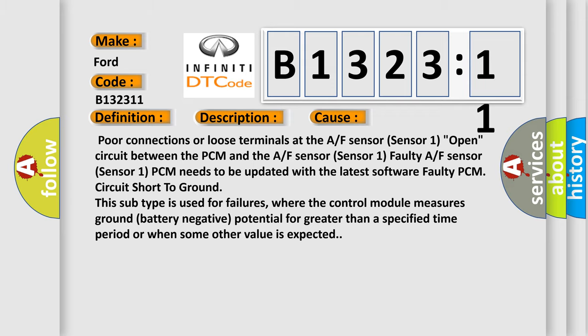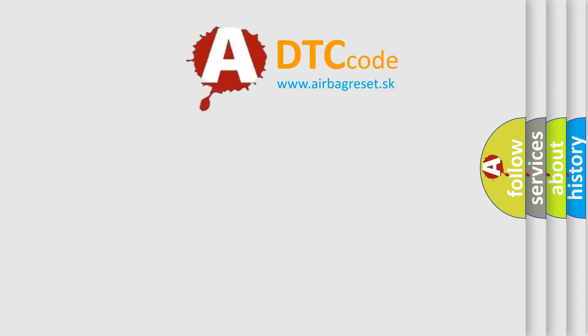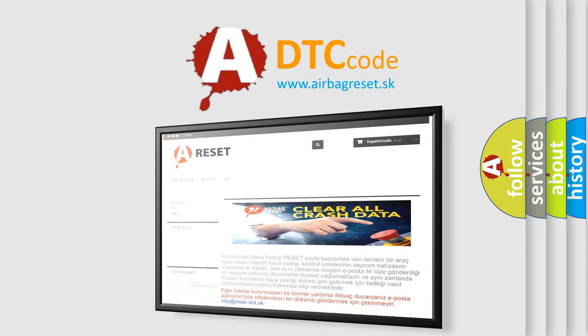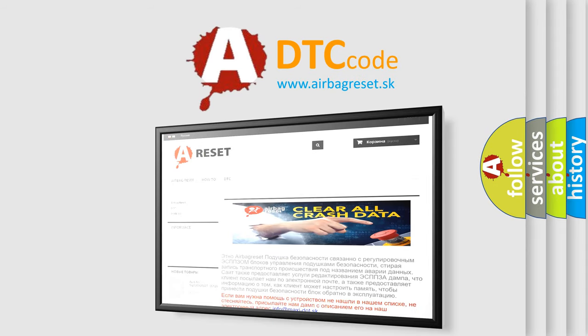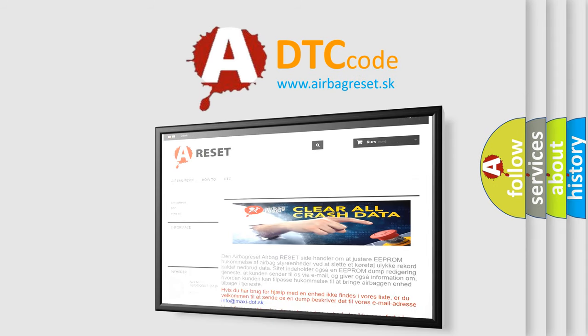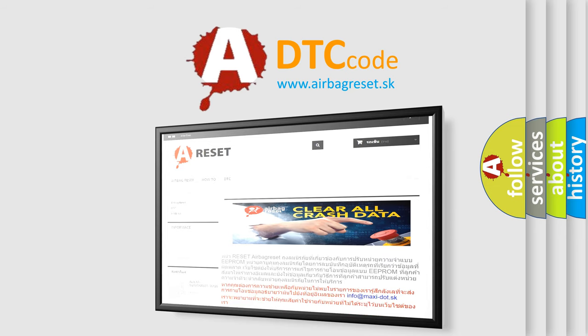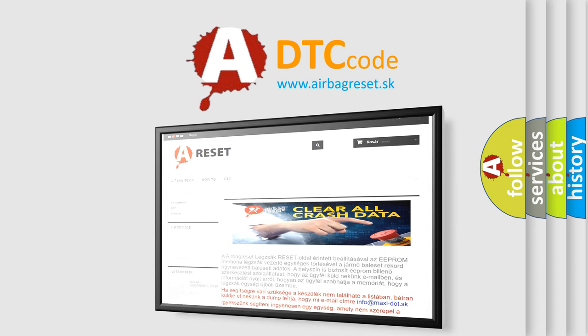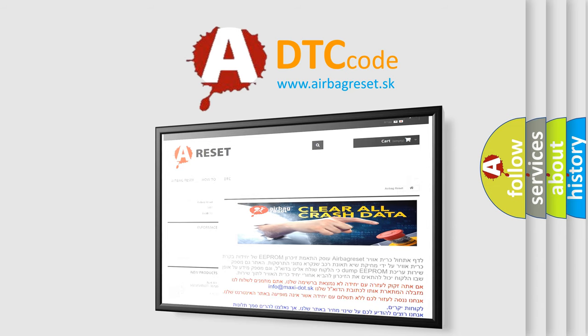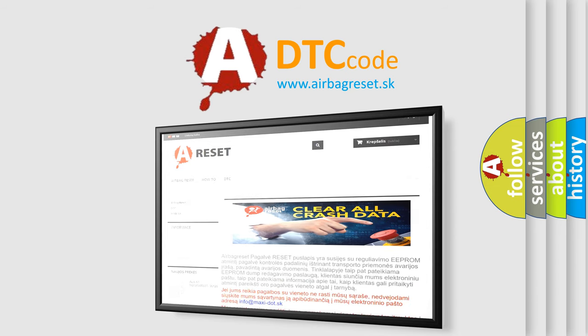The Airbag Reset website aims to provide information in 52 languages. Thank you for your attention and stay tuned for the next video.